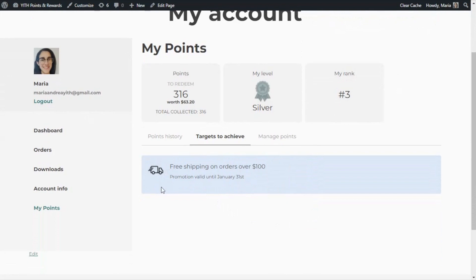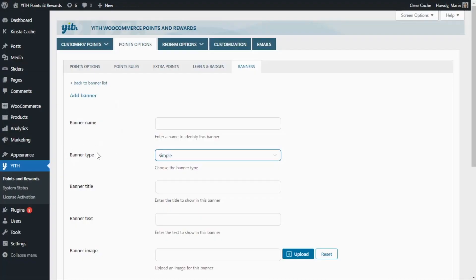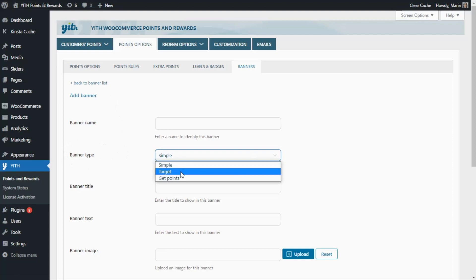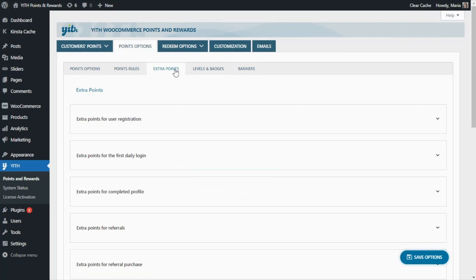Now that we have seen this first type of banner, let's go back to our plugin so we can see the examples for the second type. We're going to click Add Banner to create our next example. For the banner type, we're going to go ahead with the second option, Target. When we select this option, a new field appears below — Action Type — which is related to the extra points rules. In order to create this type of target banner, we need to enable and configure some extra points rules that we will then promote using this banner.